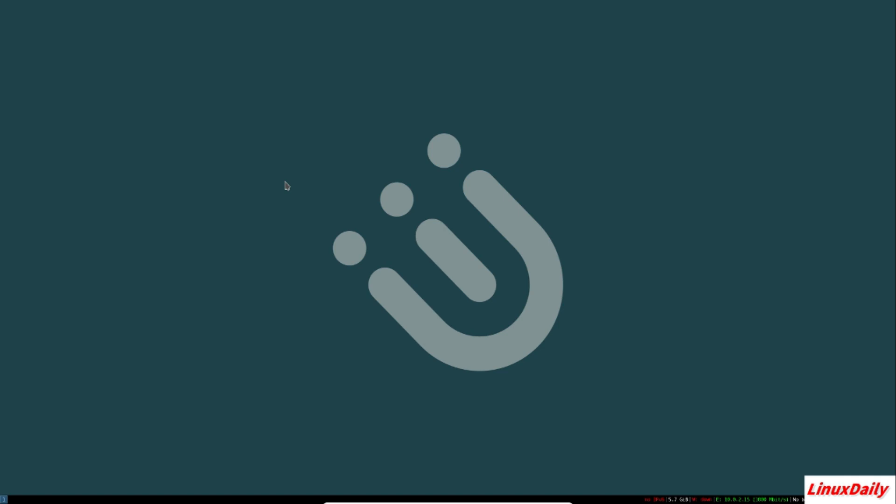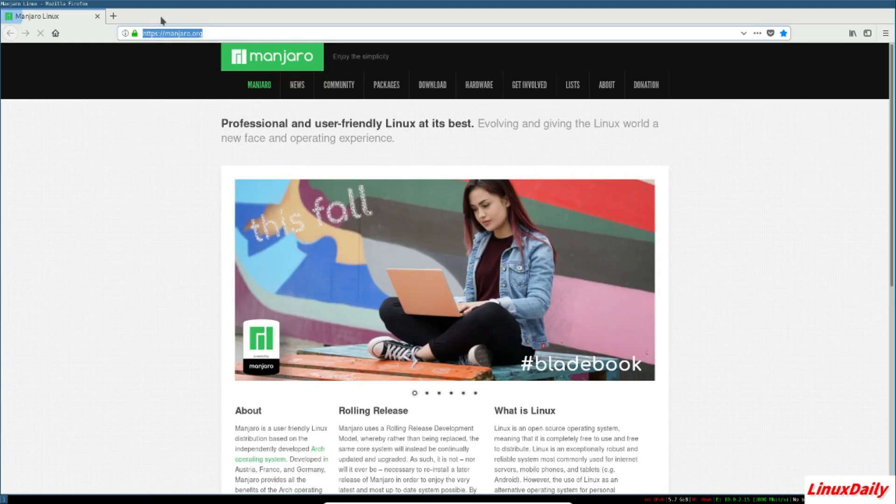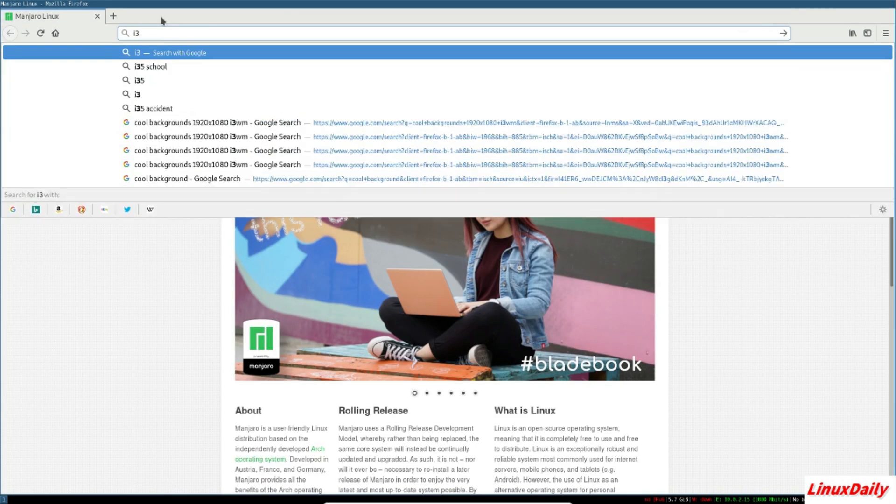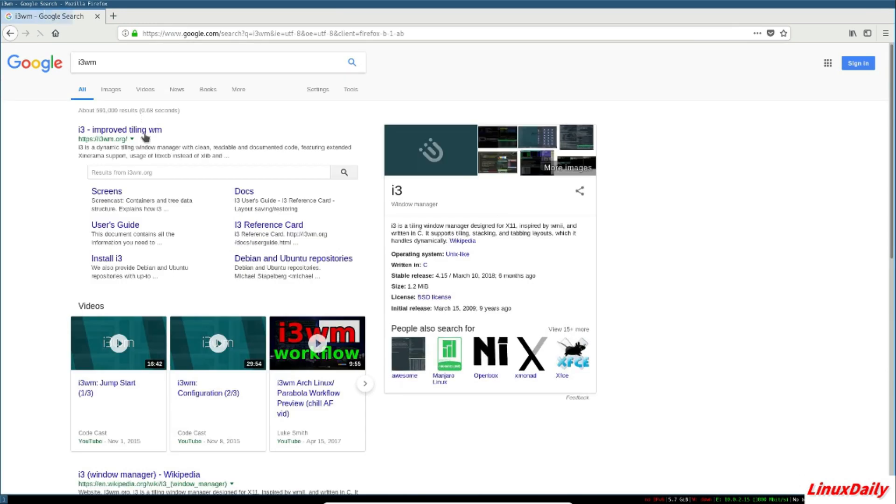So to really learn it, how I learned it is I want to Firefox, and I went to the documentation. I just googled i3 window manager and then forgot where to go.